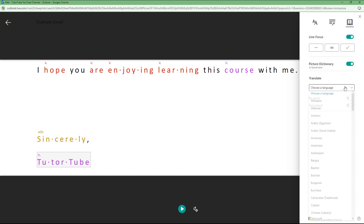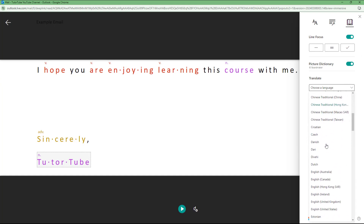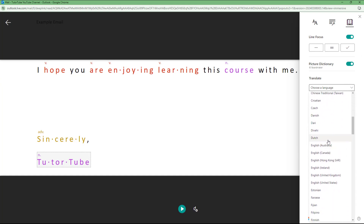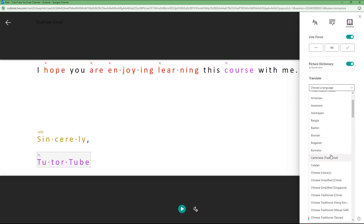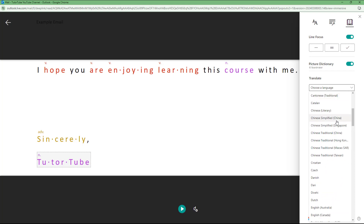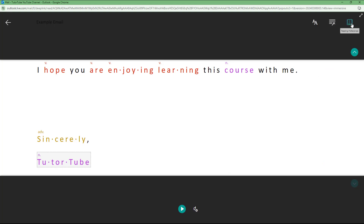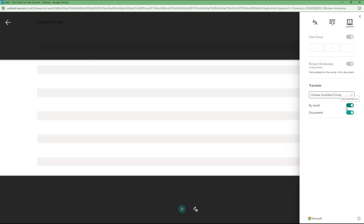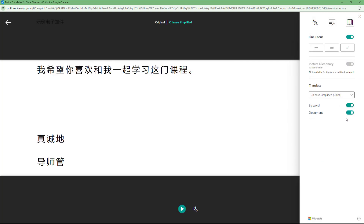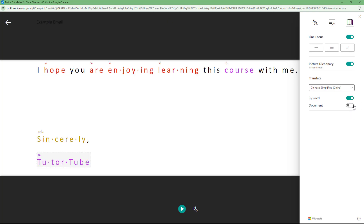You can also choose a language to translate the document to. For example, if you select Chinese right here, it will select out the document, and by word or by document you can simply translate it as well.